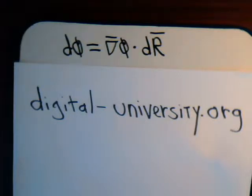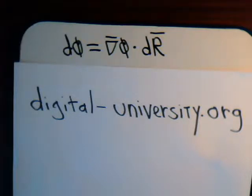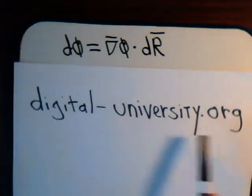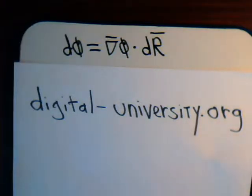By the way, the playlist for all the videos in the vector analysis series is at the website digital-university.org.